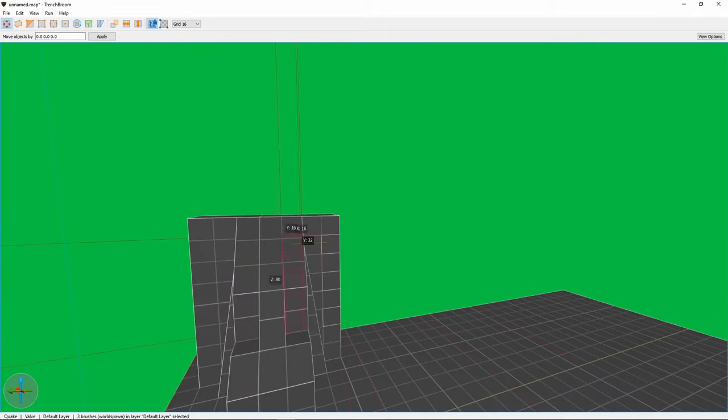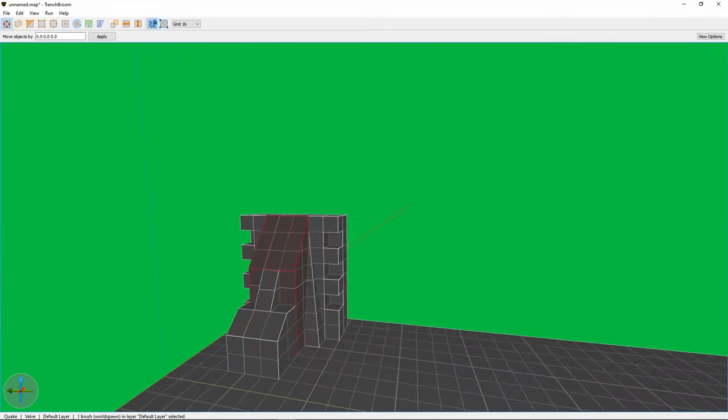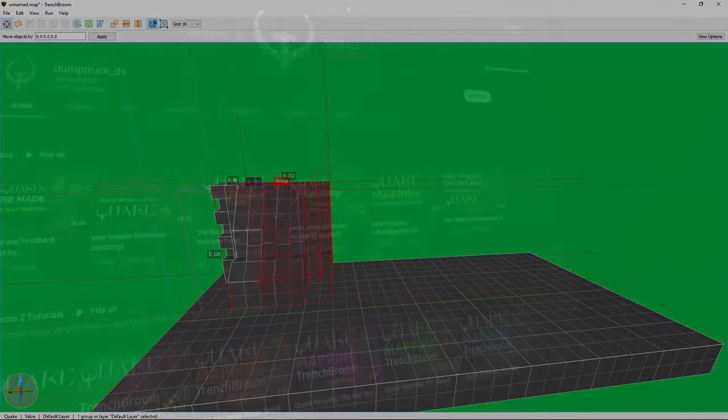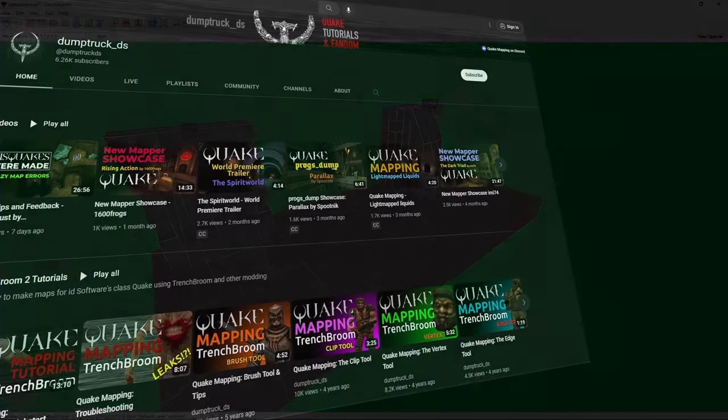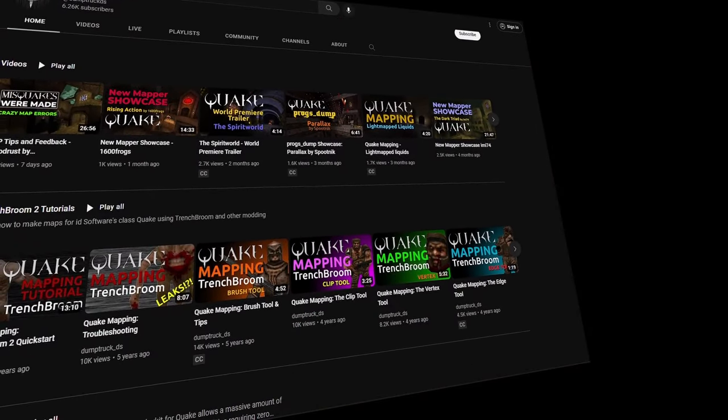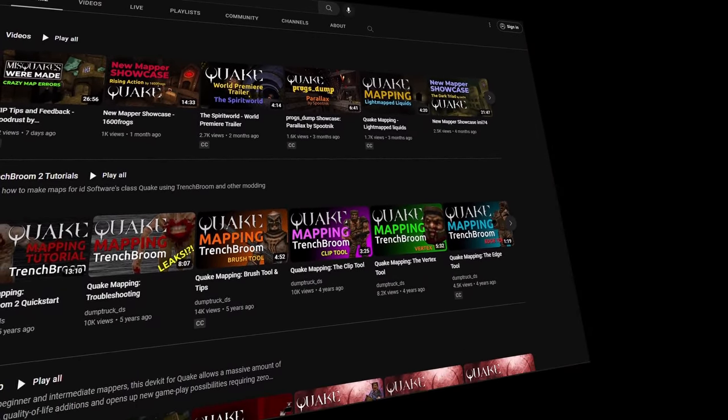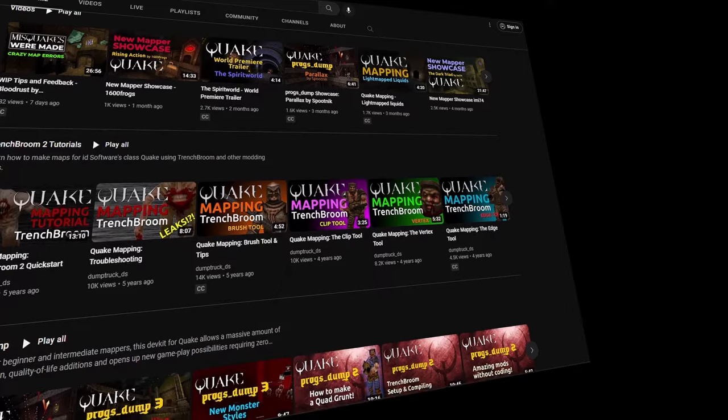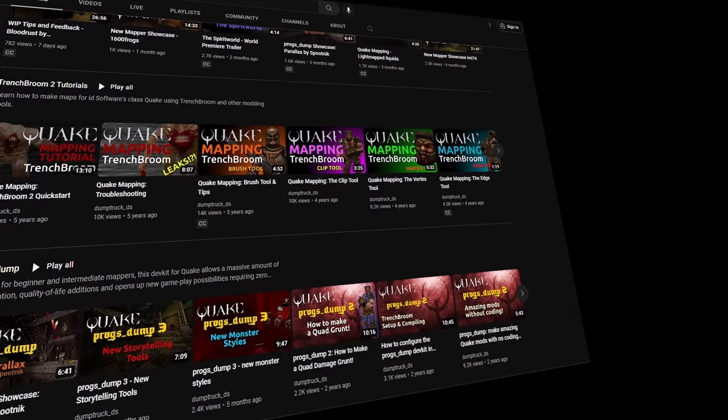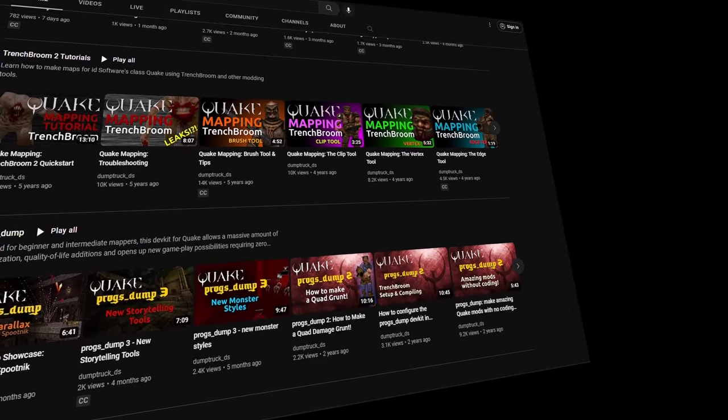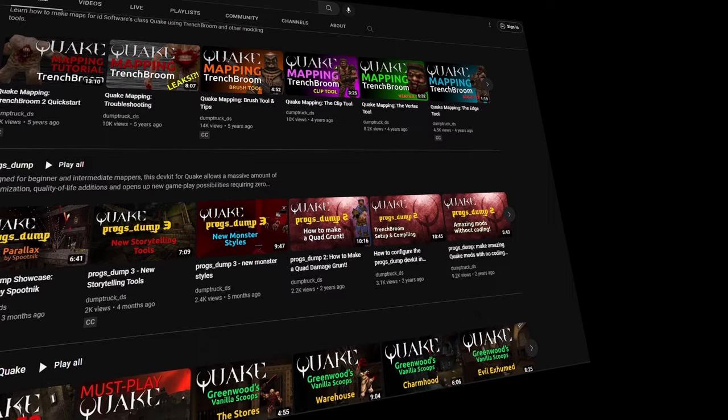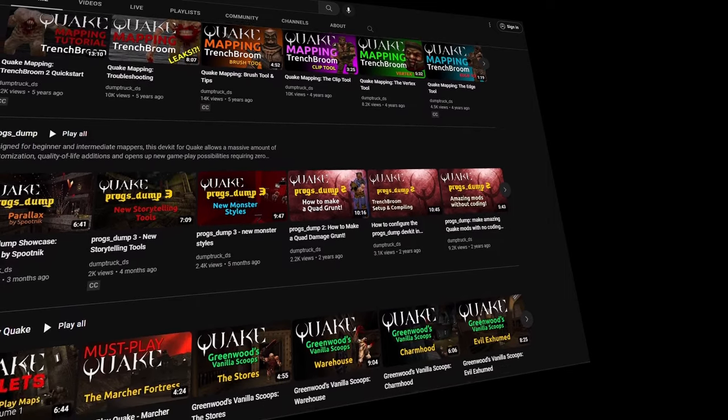It frees me up to stop worrying about the overall game development, and hone level design. A lot of Trench Broom's ease of use comes down to a series of invaluable videos made by Dump Truck DS. If you have any interest in doing some classic level design for one of the Quake games, or a game running on the Quake engine, definitely check out his series on mapping for Quake.